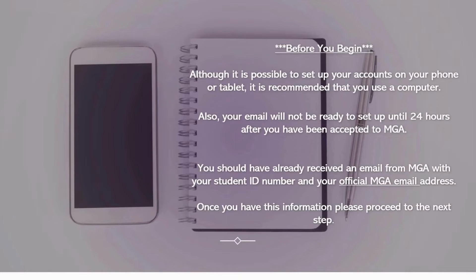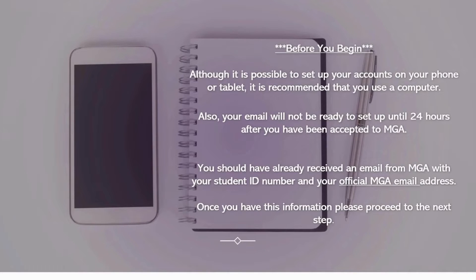Also, your email will not be ready to set up until 24 hours after you have been accepted to MGA. You should have already received an email from MGA with your student ID number and your official MGA email address. Once you have this information, please proceed to the next step.